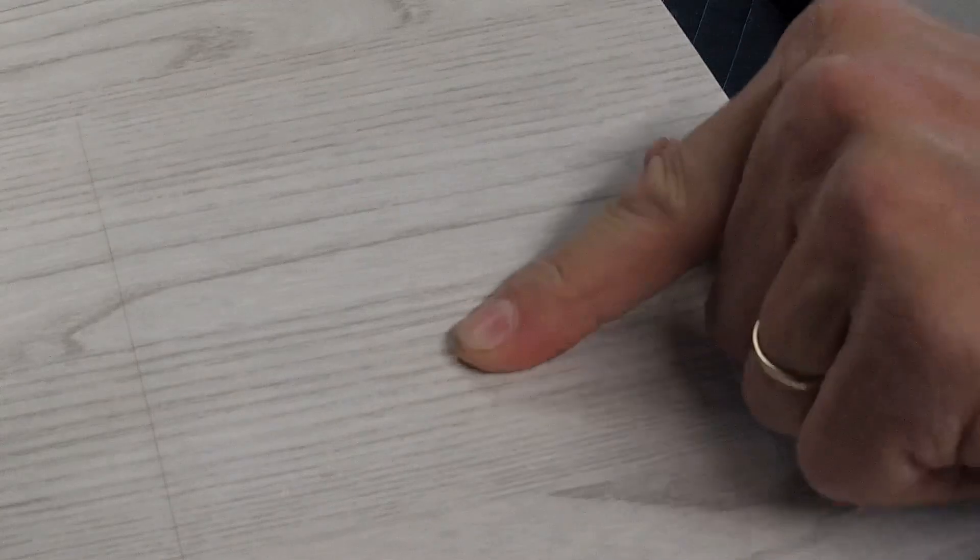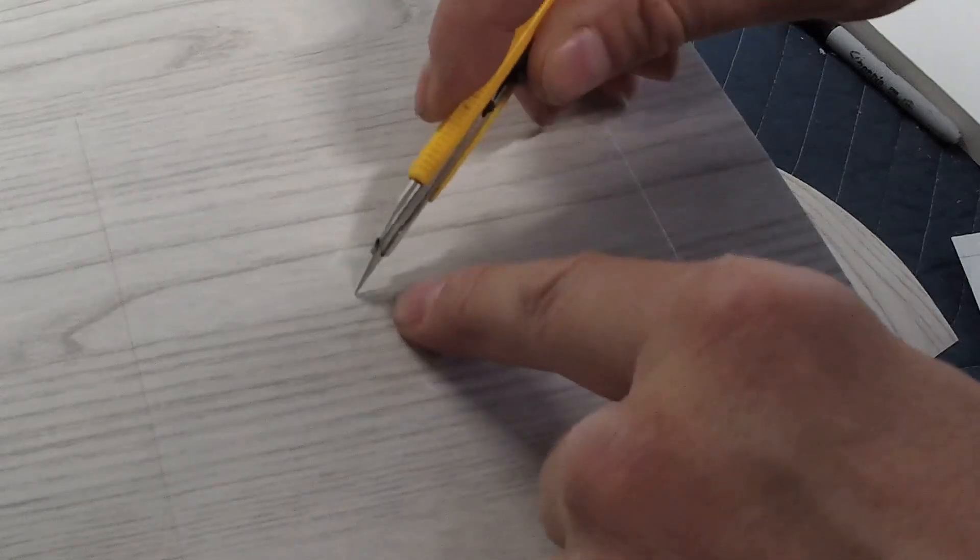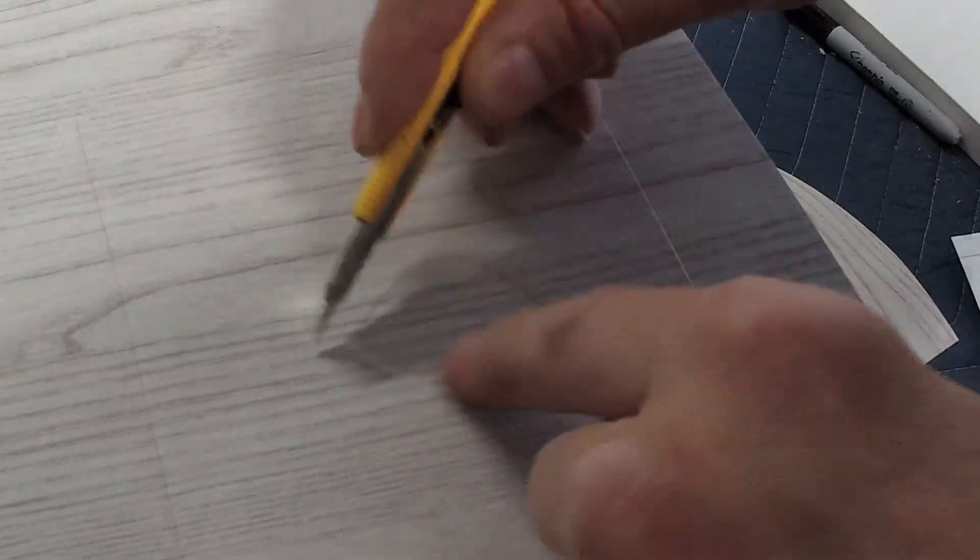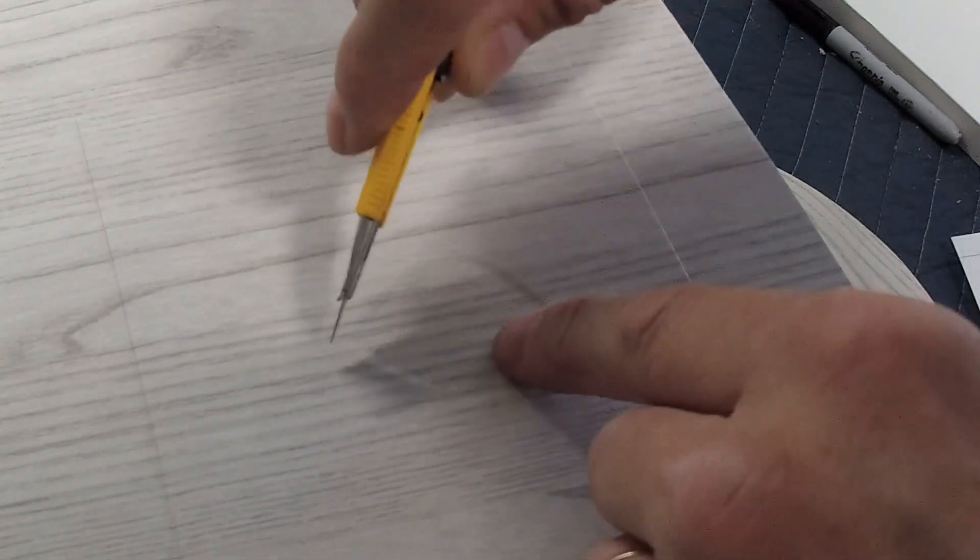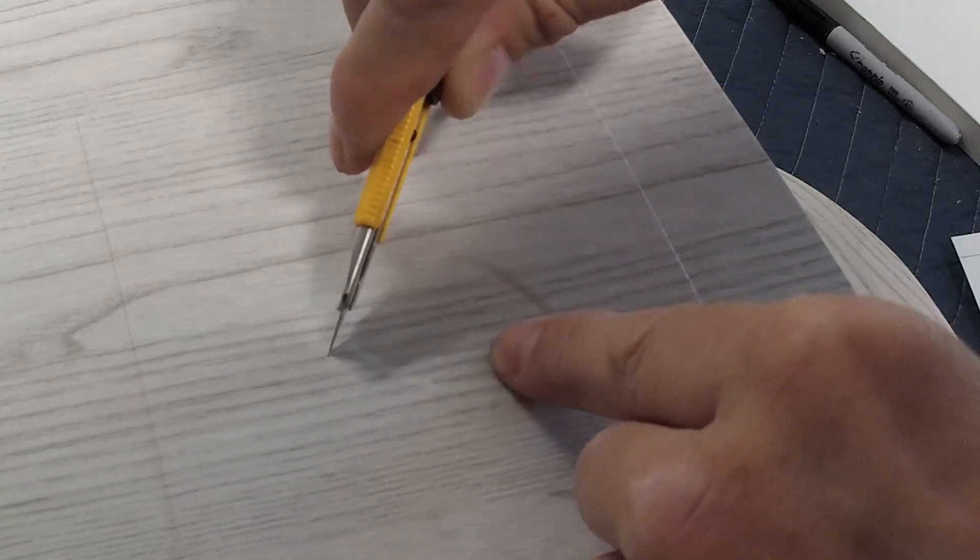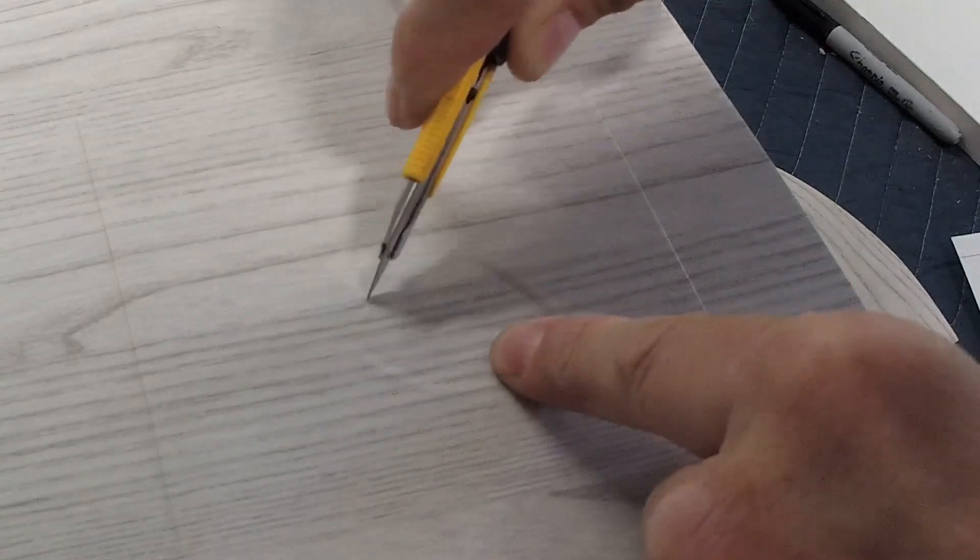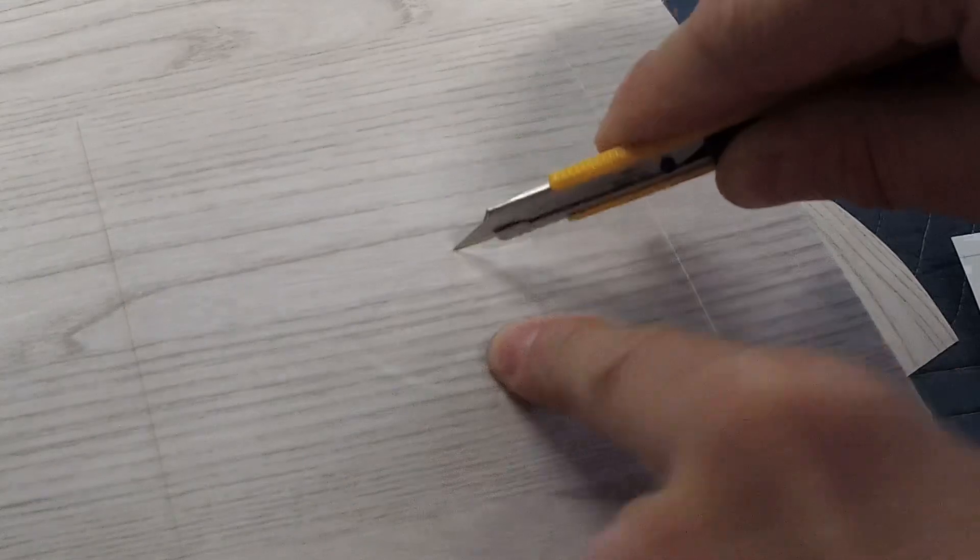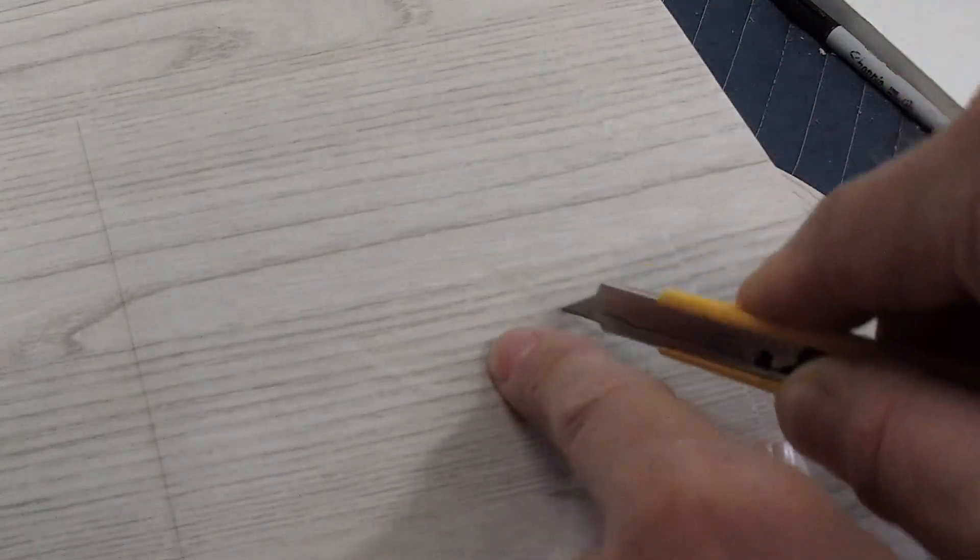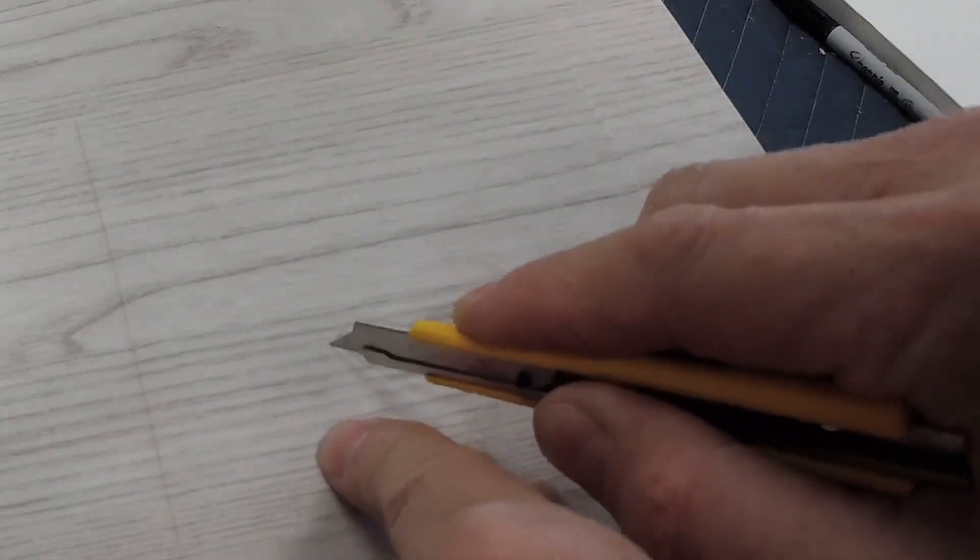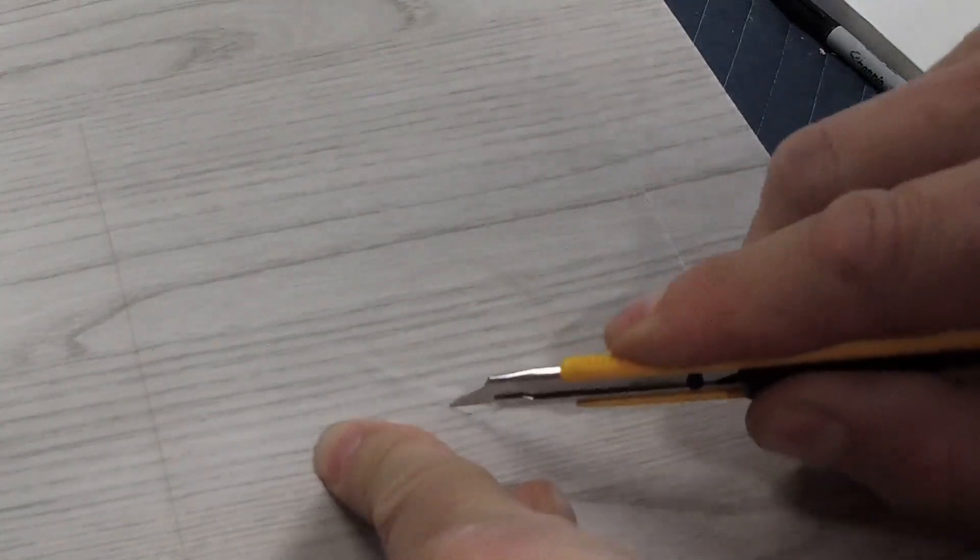Always about a quarter inch over, and again you do another football shape. Use a brand new blade usually, or a sharp blade, and the trick is do the football shape but also having the knife go straight up and down so the vinyl when it connects.